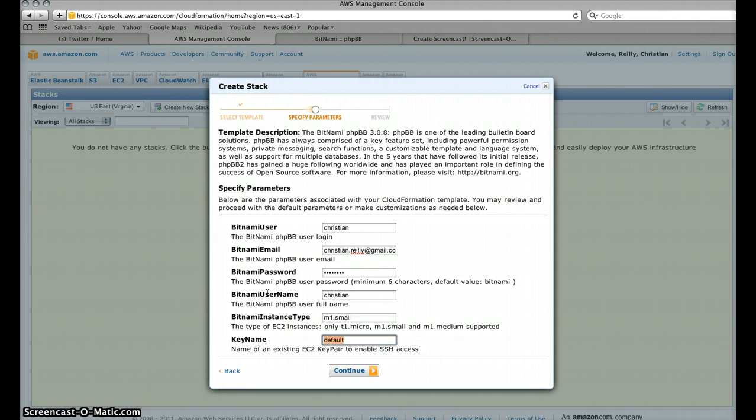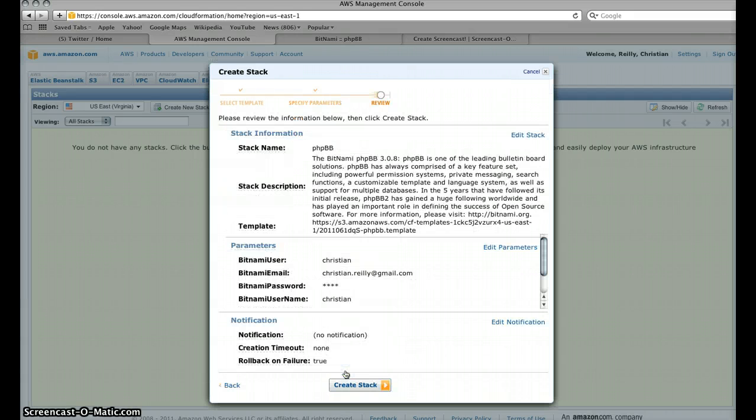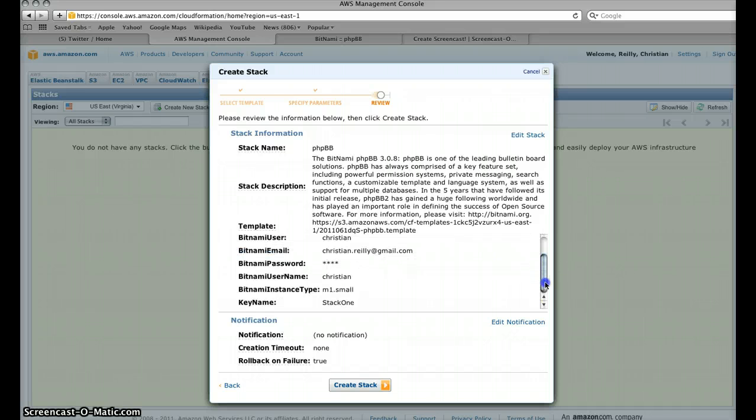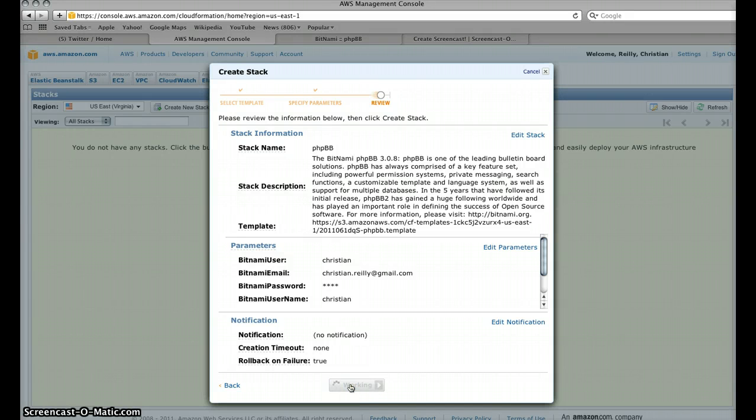And then the username is going to be the same. I'm not going to change the instance type, just give it a key name so obviously I can get direct SSH access to the device when it's finished. Hit continue, and can add some notifications here if I want to, and then edit some more parameters. I'm just going to go ahead and create the stack and it's really as simple as that.